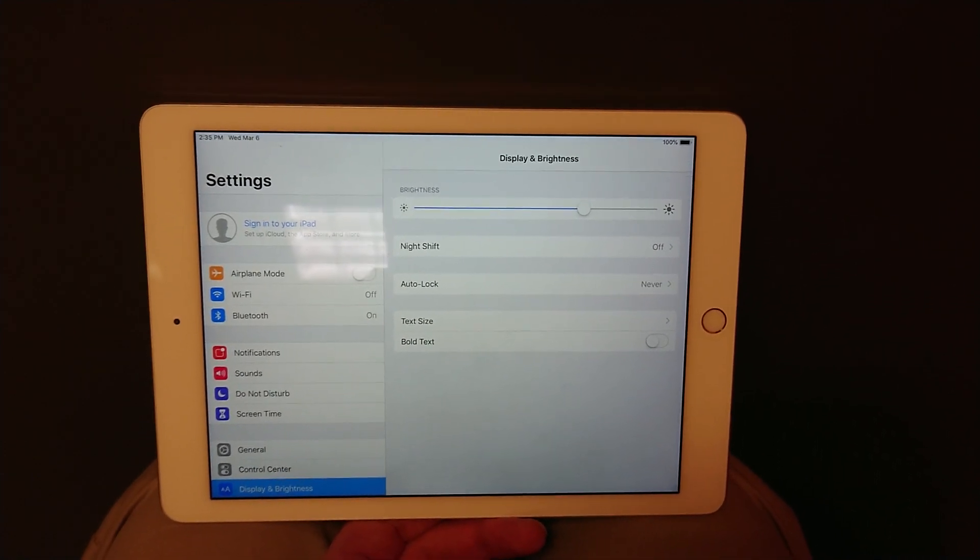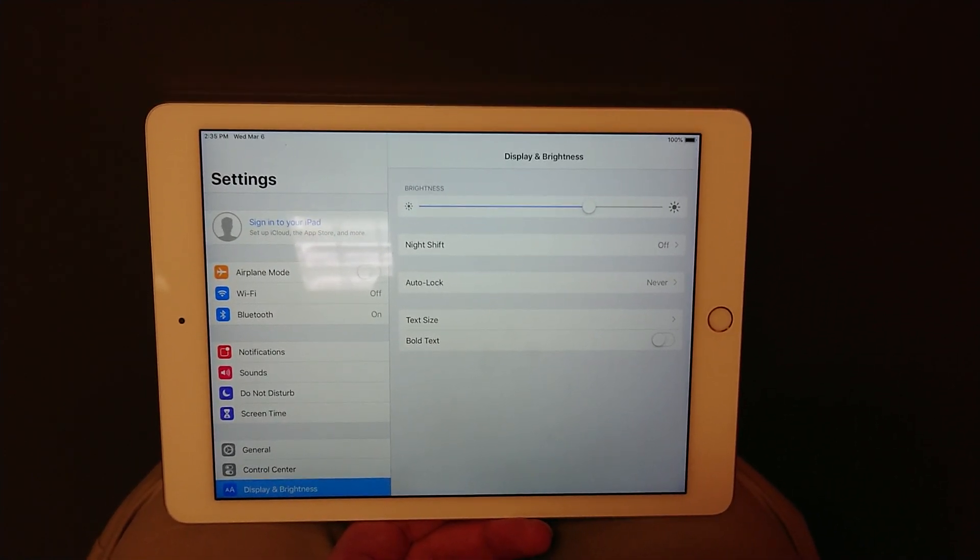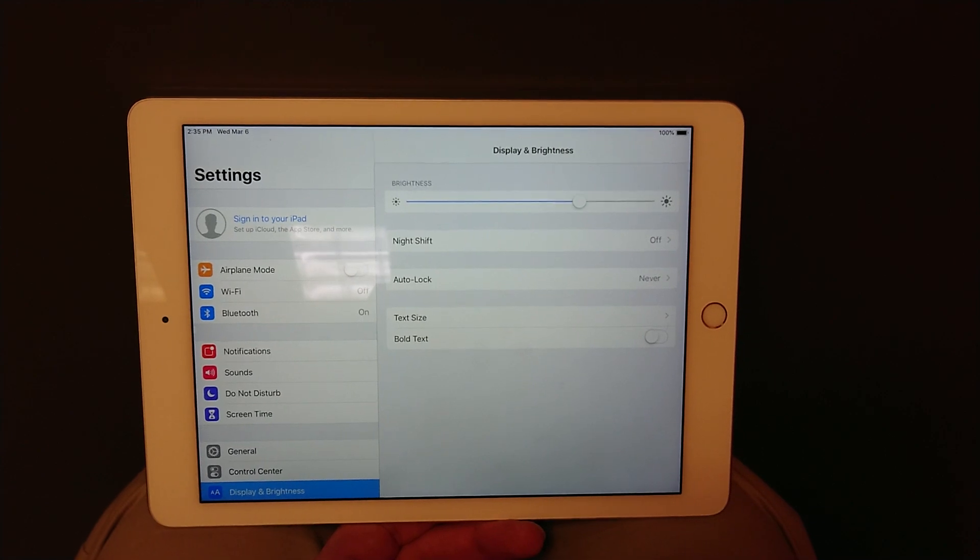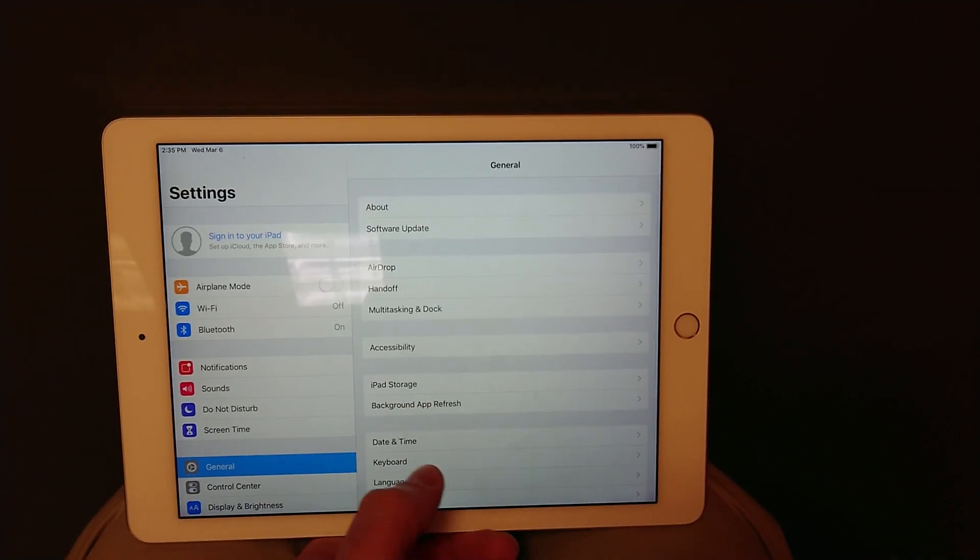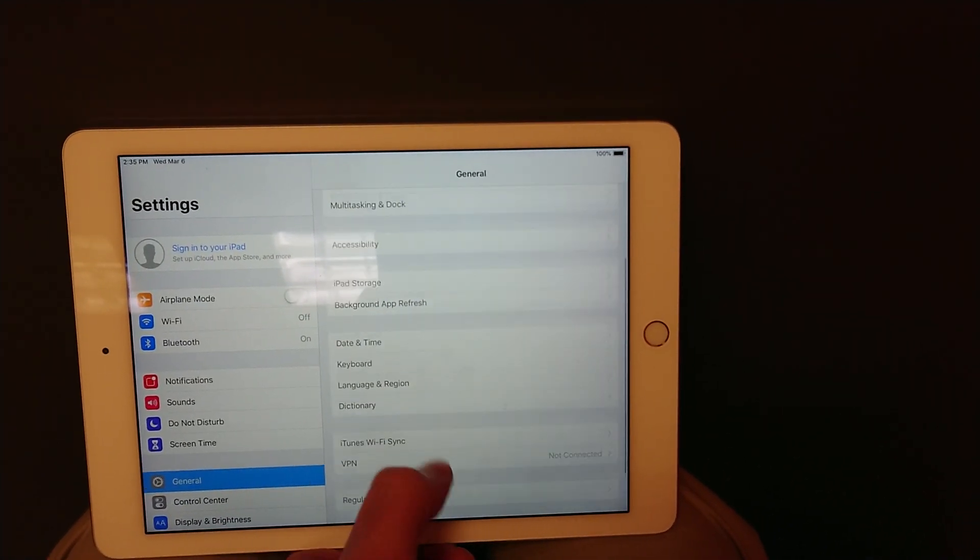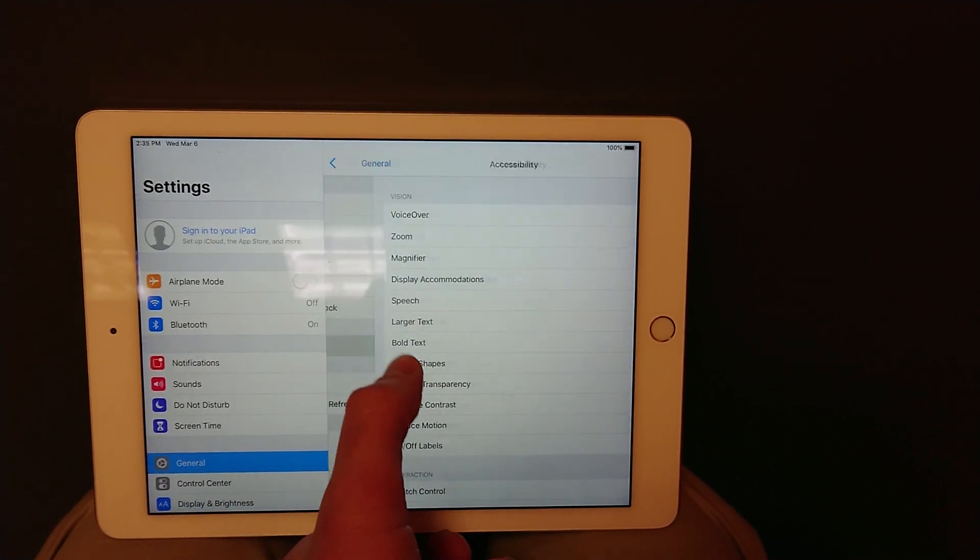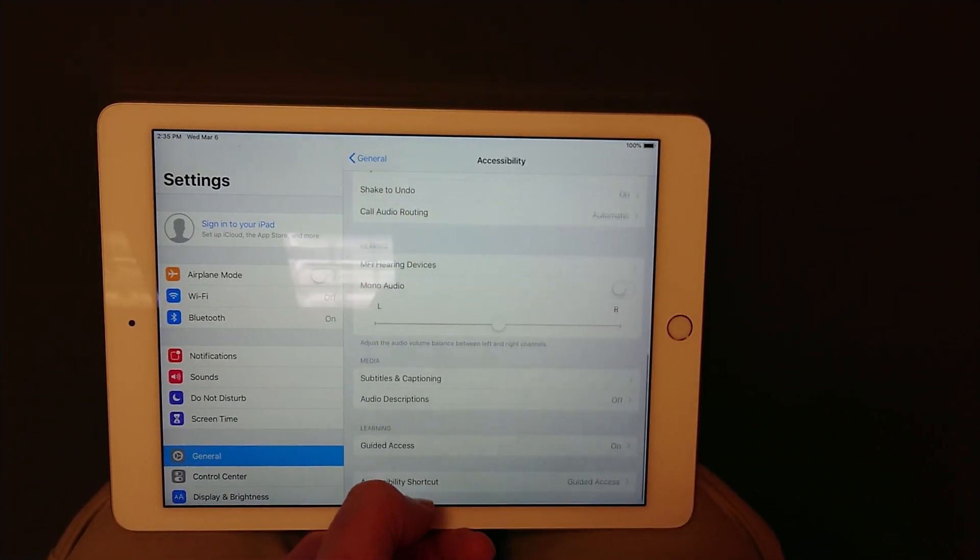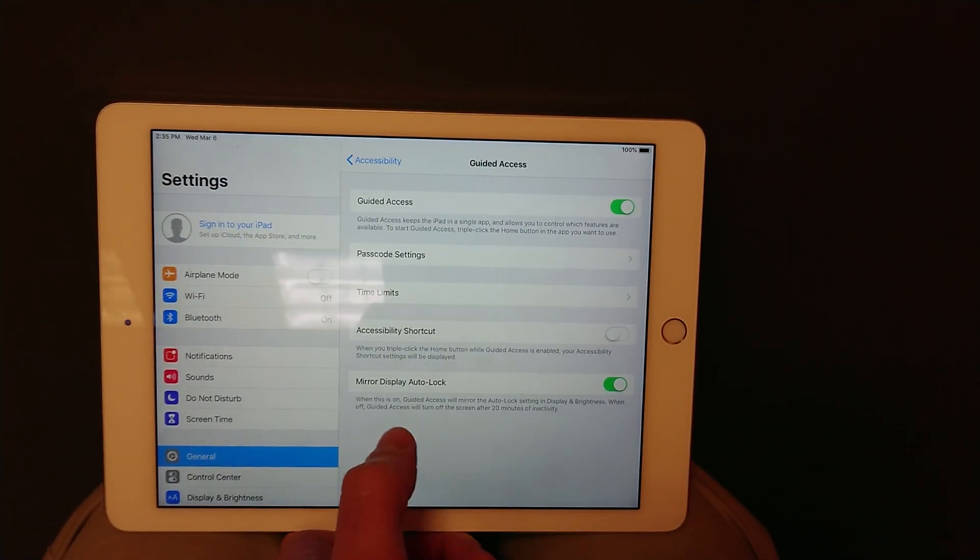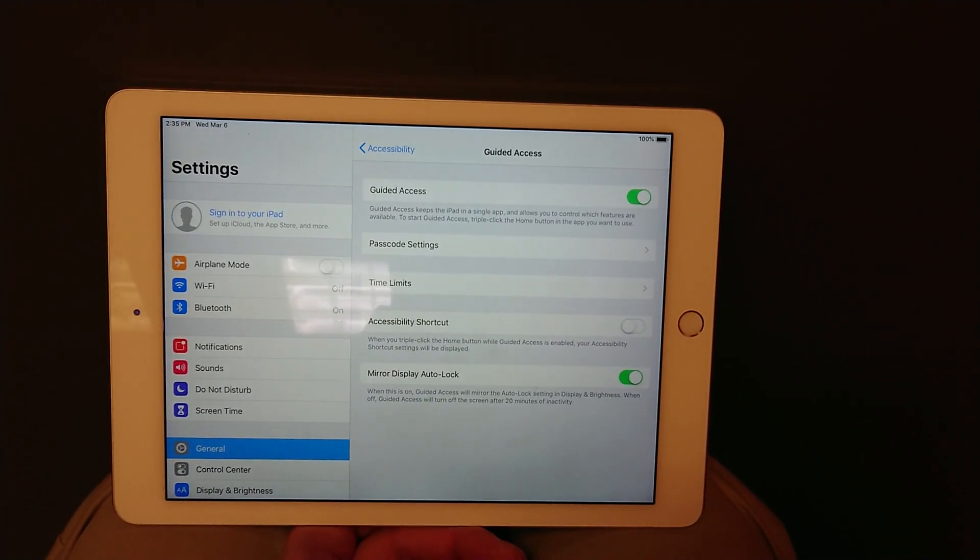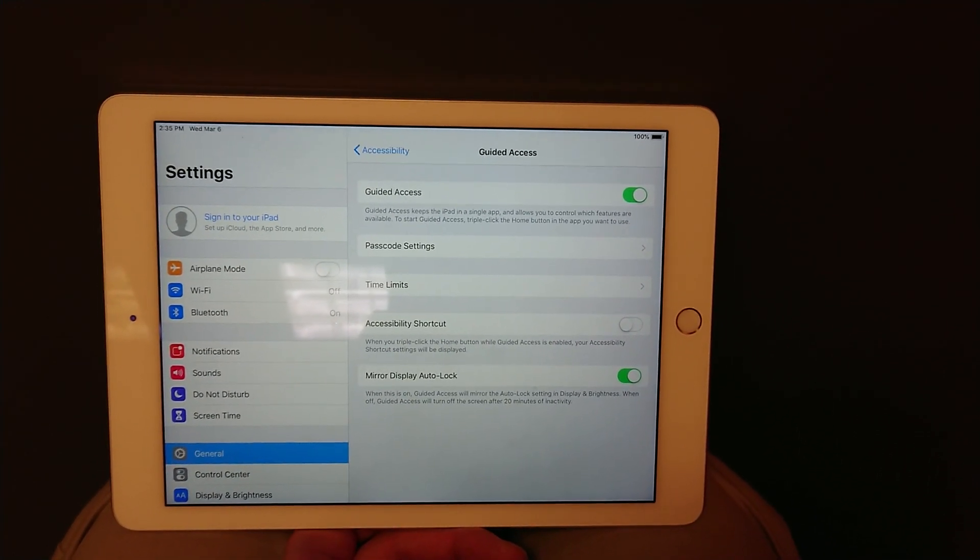This is a setting change that occurred during an update, so this solved my problem. Ever since I enabled this setting, all the iPads now work perfectly, and they have not turned off a single time. So once again, it's under guided access, you just want to make sure mirror display auto lock is enabled, and that's it.